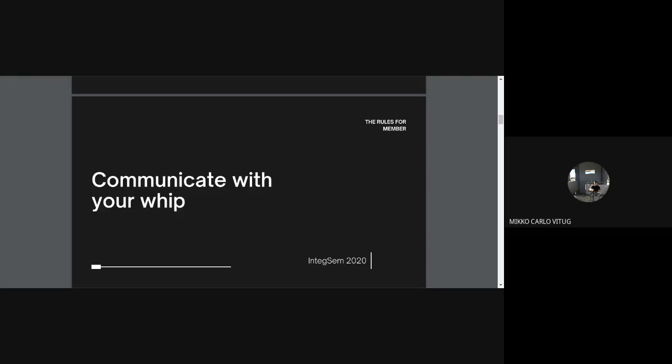Similarly, once you're done with your speech, don't just give your whip your rebuttals. Give your whip pieces of framing you were unable to explain in your speech, because these might also prove crucial — especially because either MO or GovWhip is speaking after you. If you have new ways to counterframe these two new speakers, that's quite important.